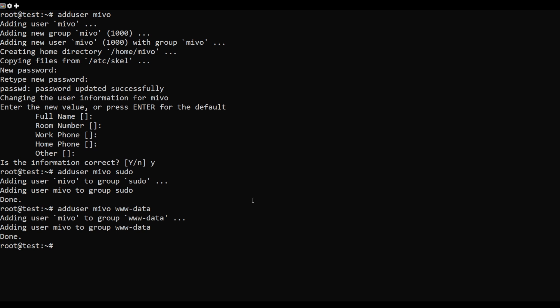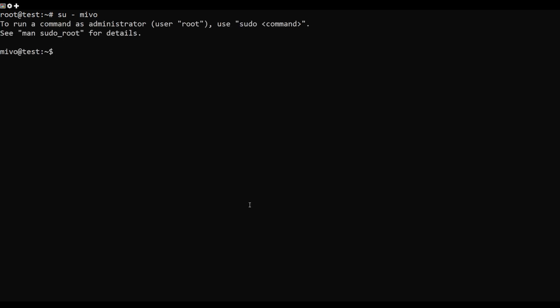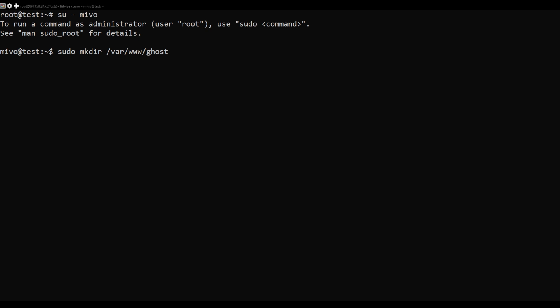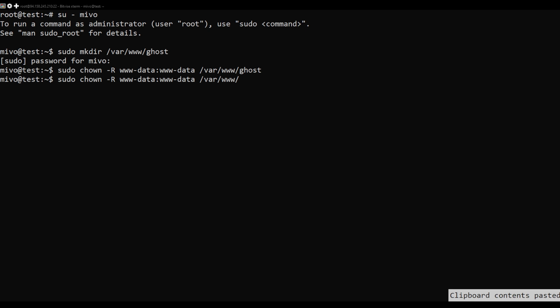Next, log in with your user and create a directory for Ghost with this command. Set proper permission and ownership with the following command.